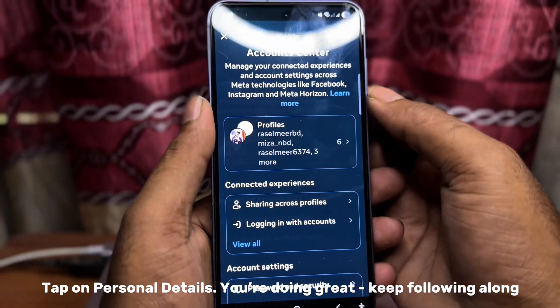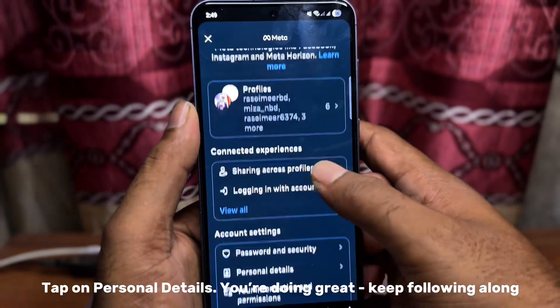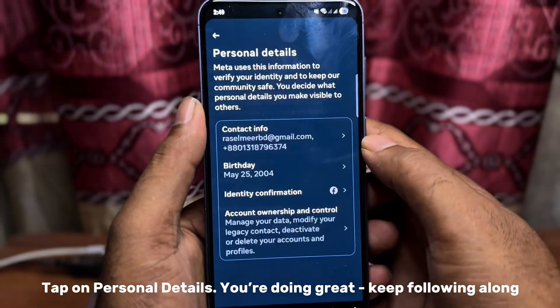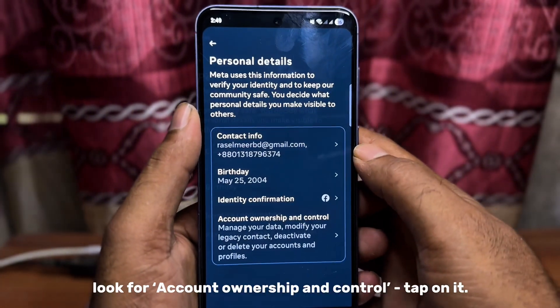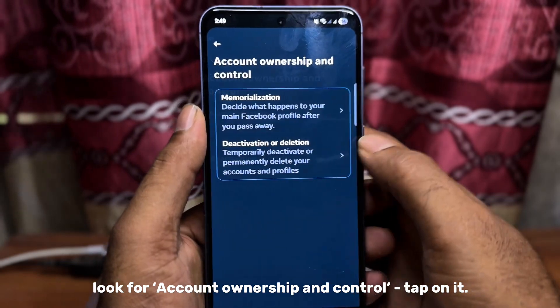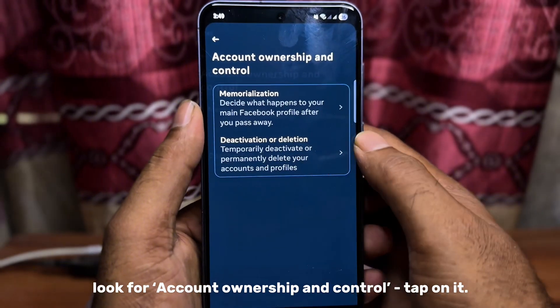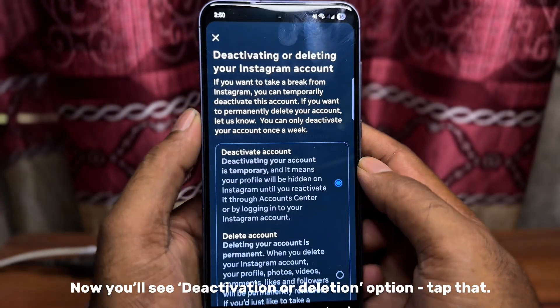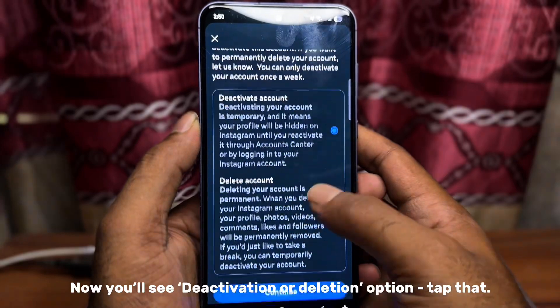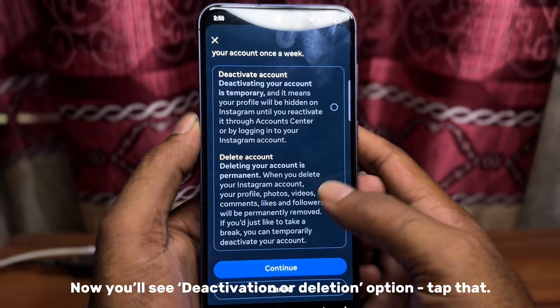Tap on Personal Details. Look for Account Ownership and Control and tap on it. Now you'll see the Deactivation or Deletion option — tap that.